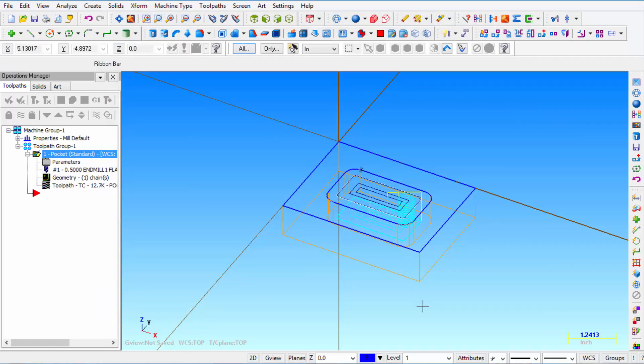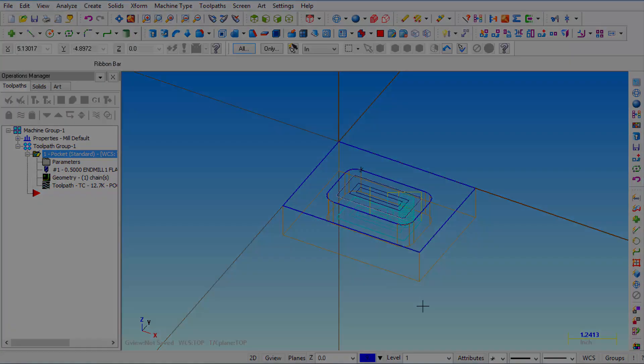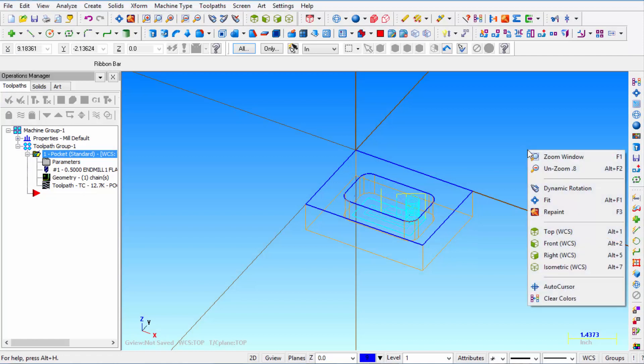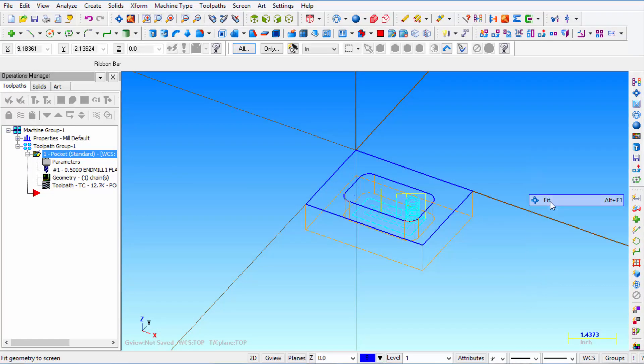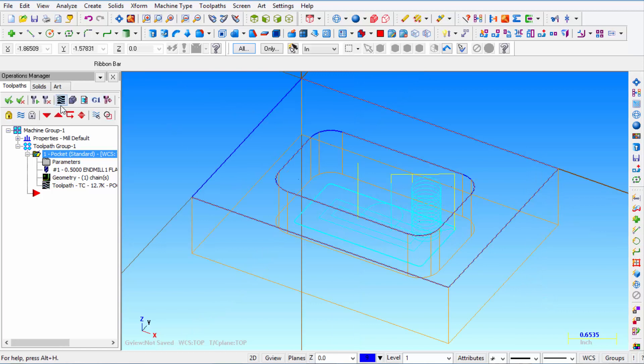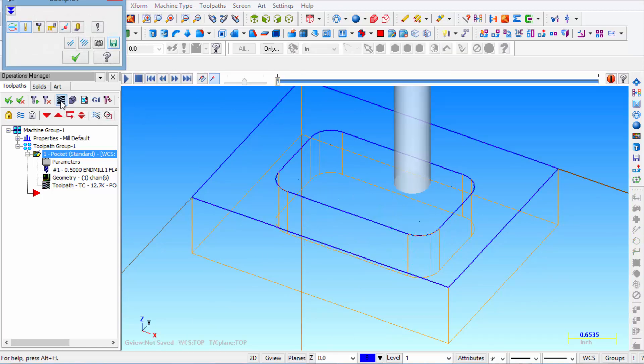And we're going to watch this simulator run this part. Alright, so we're going to right click and we're going to click Fit. And that kind of zooms in to our part. And we're going to left click on Backplot Selected Operations.